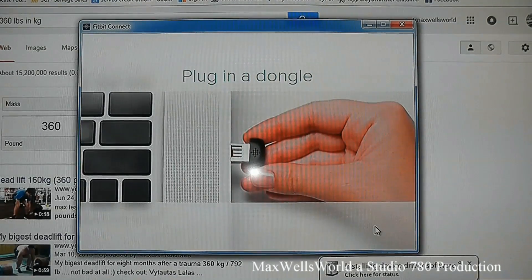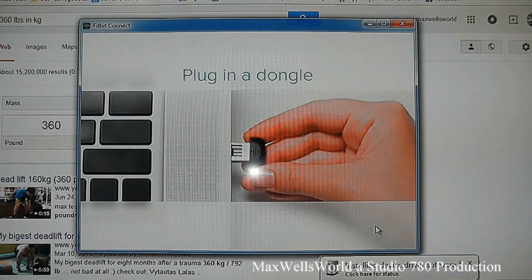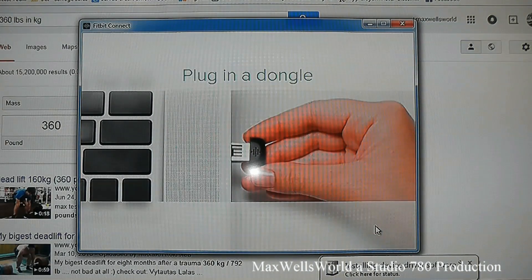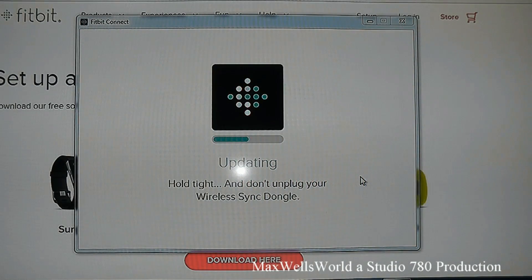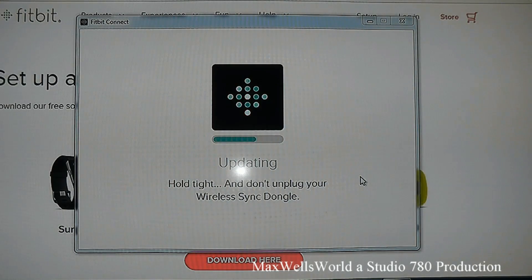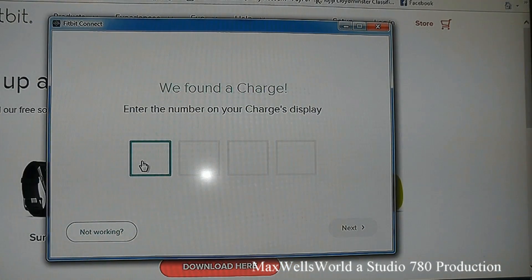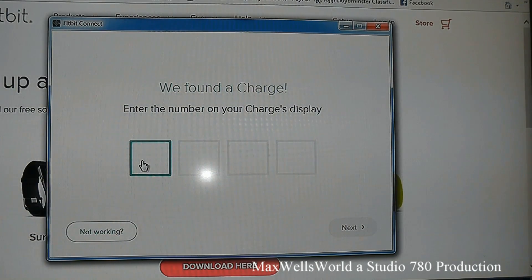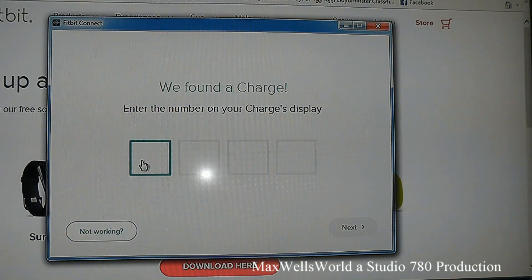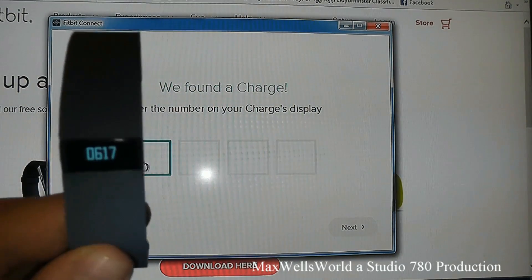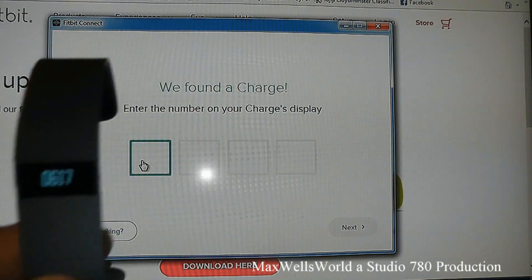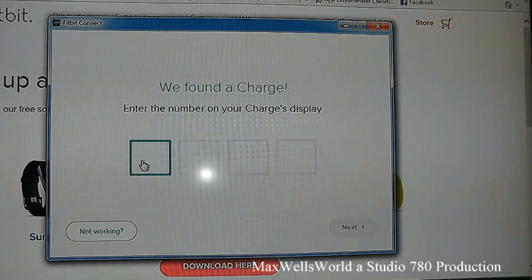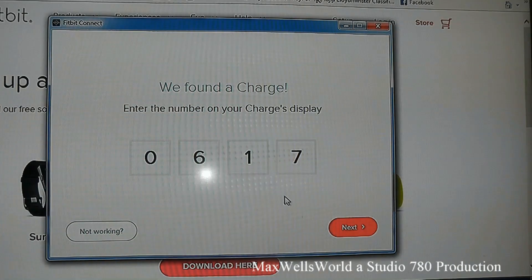Plug in the dongle and your computer will install the device driver and software. After that, it says 'Updating — hold tight and don't unplug your wireless dongle.' Once the drivers are installed, the next screen says 'We found a Charge' and asks you to enter the number on your Charge's display. In this case it's 0617, so enter that and hit Next.